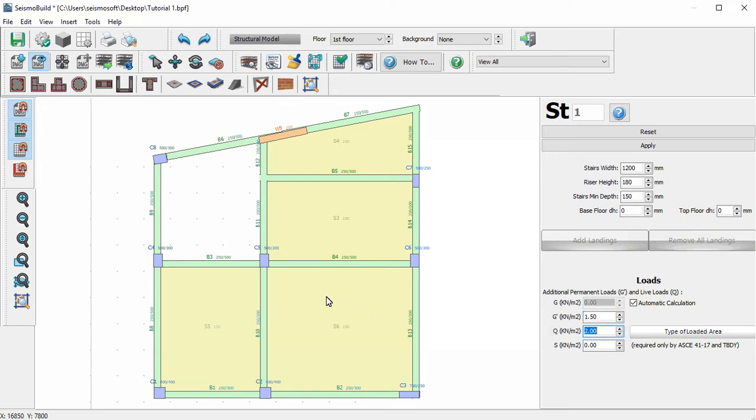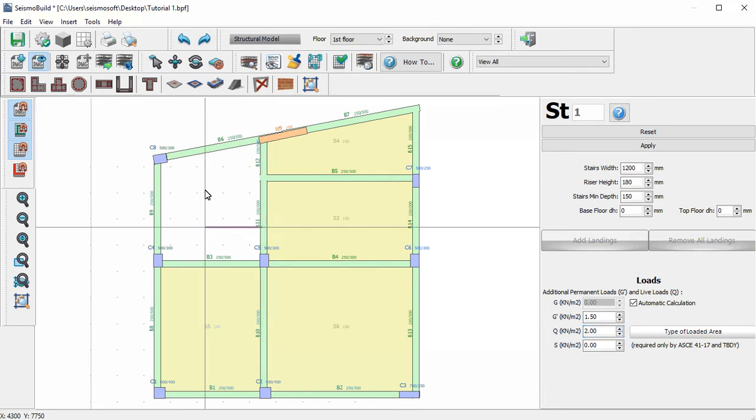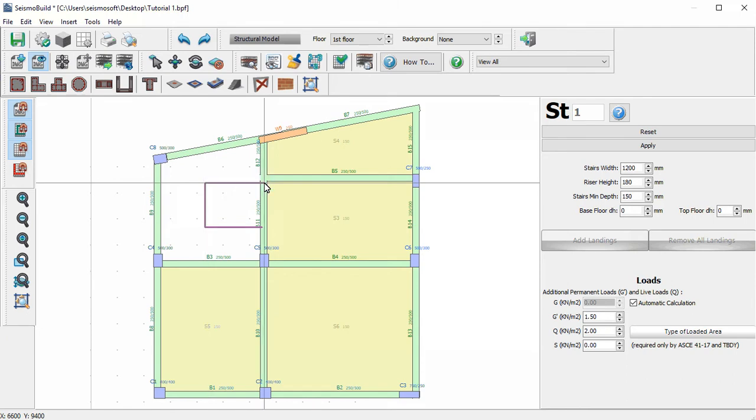Let's now insert the stairs by defining the stairs' centerline. After we finish the definition of the stairs' centerline, we select Apply to insert the stairs.